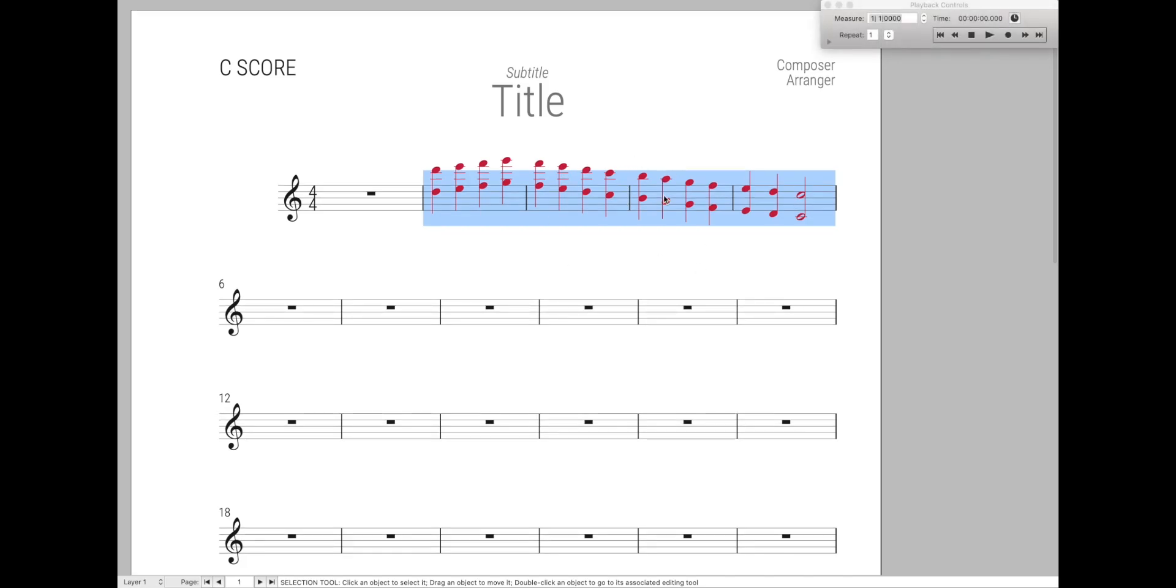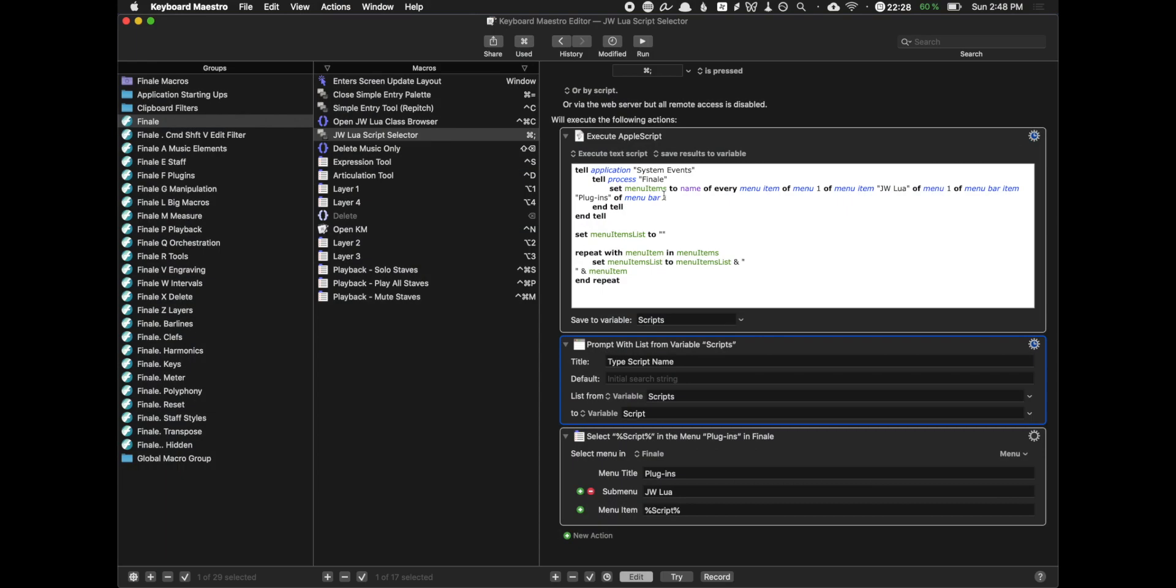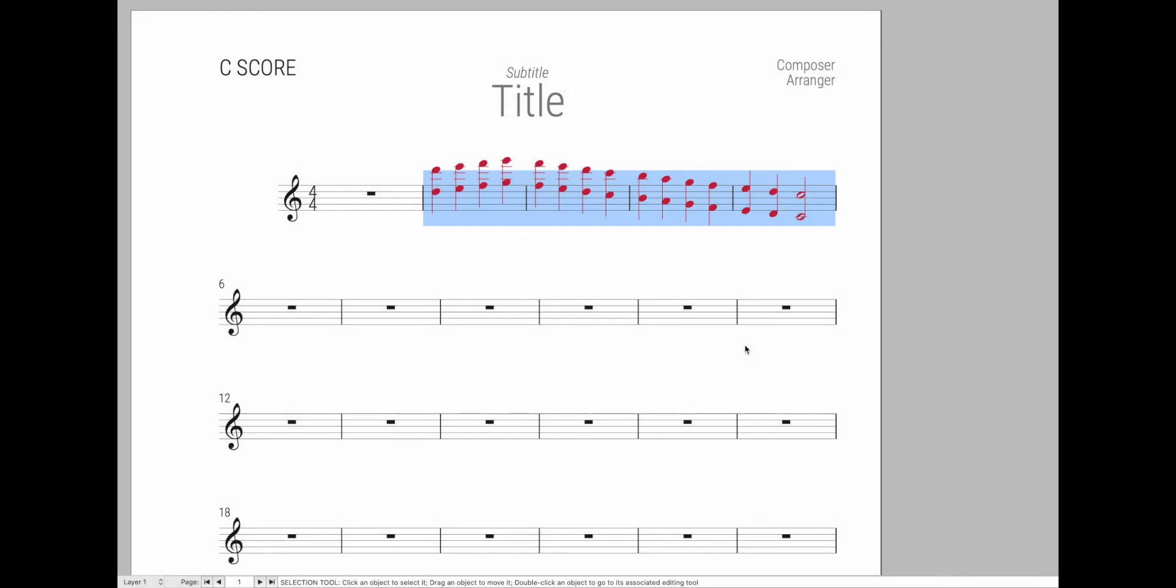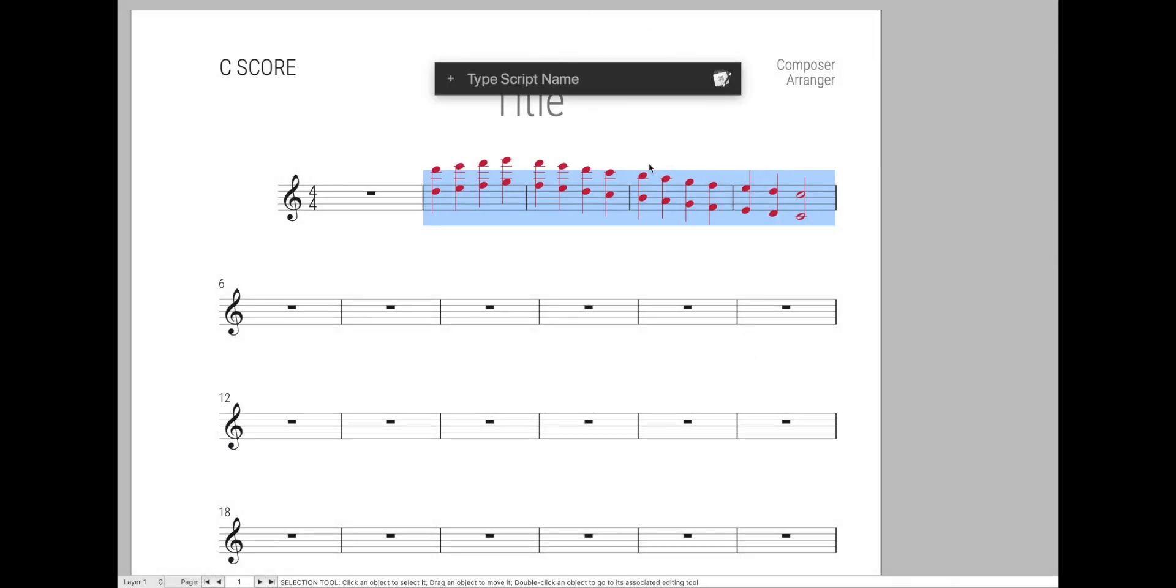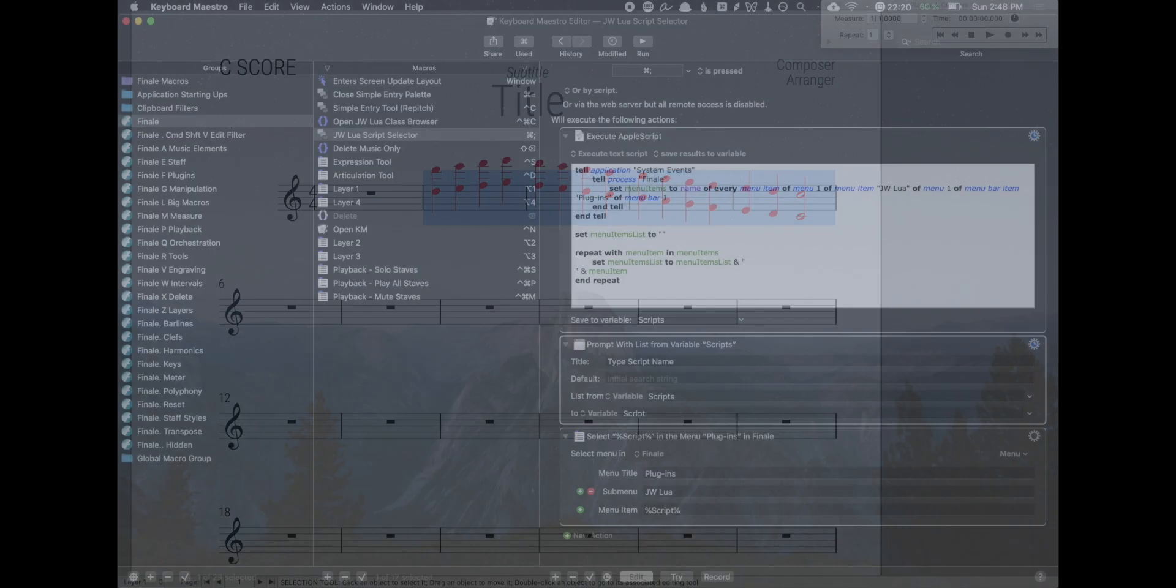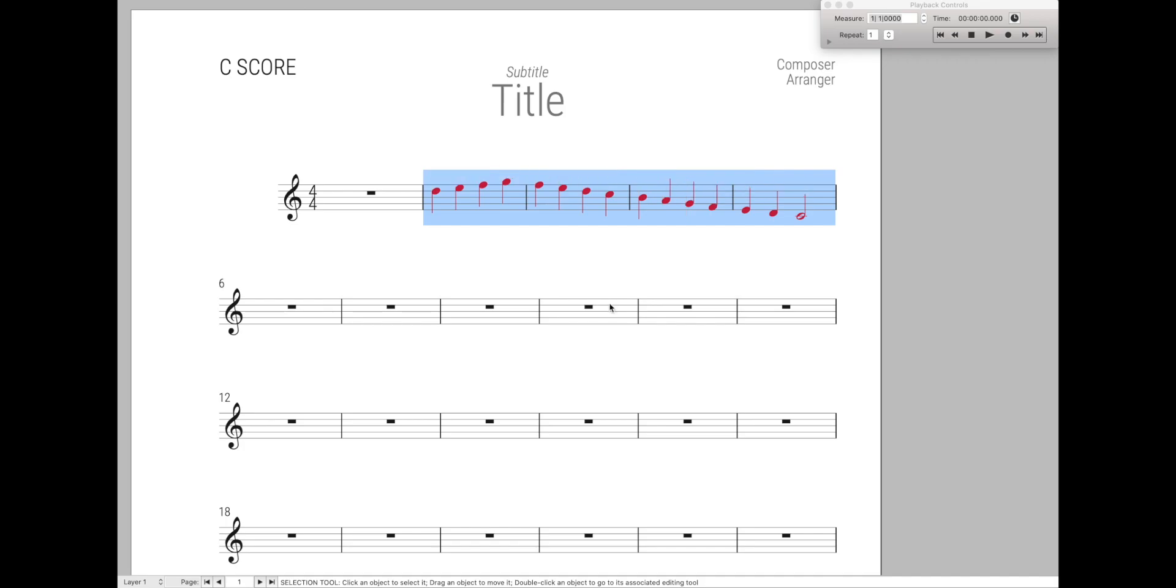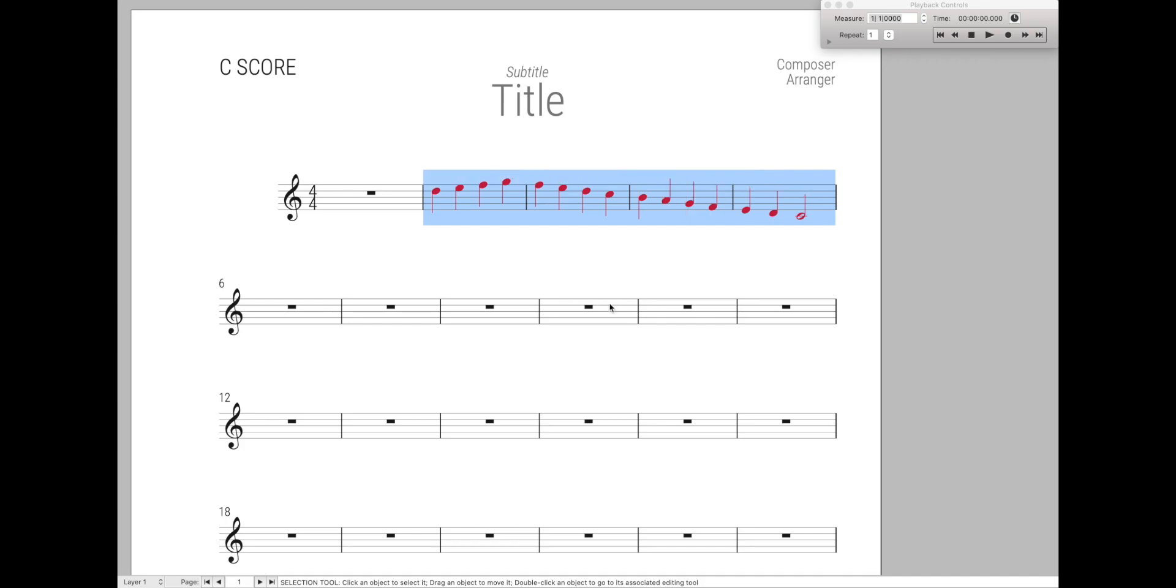Now what is this? This is simply a Keyboard Maestro macro that looks through all your installed JW Lewis scripts and then just prompts you with this command prompt, this one right here, where you can type in whatever name you want and then it will just run that script. And the best part is, as you might have seen, this autocompletes.